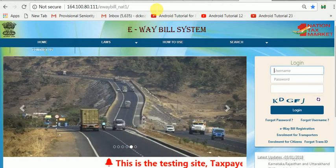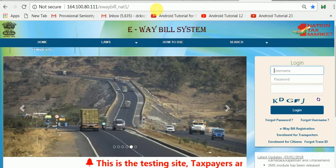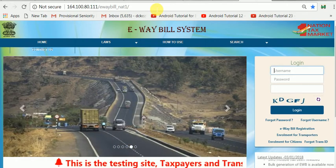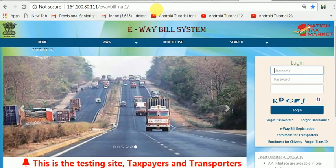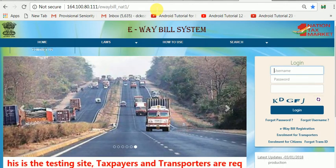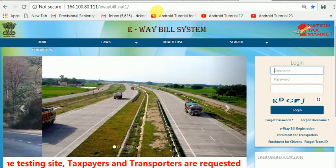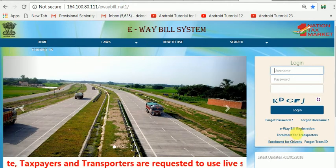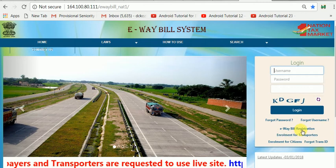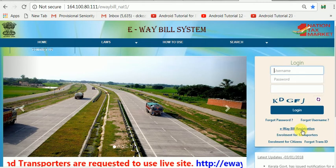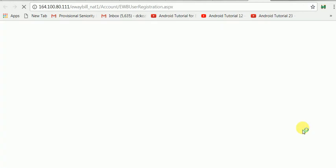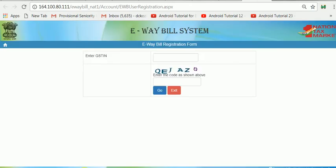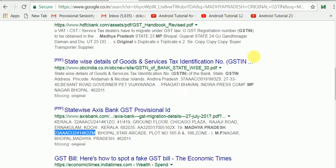Please note that this address is 164.100.80.111 slash e-way bill underscore N81. The registration procedures are the same as in the original website. If you want to register yourself in the training site, just go to the e-way bill registration module and provide your original GSTN.